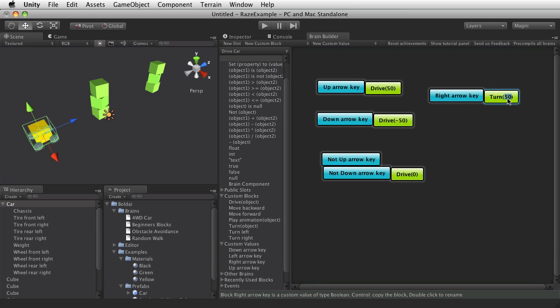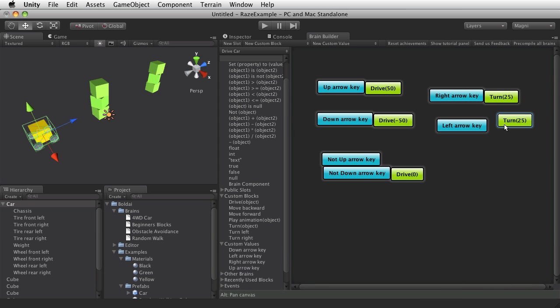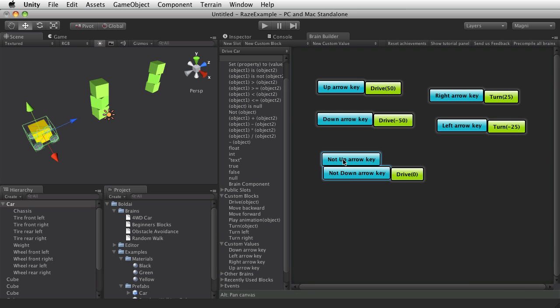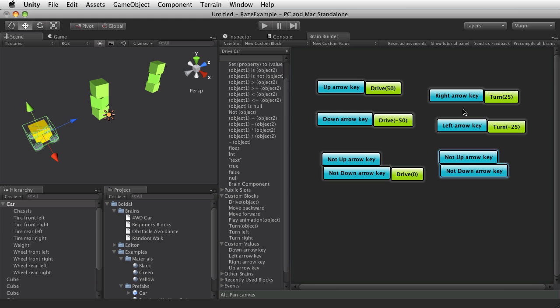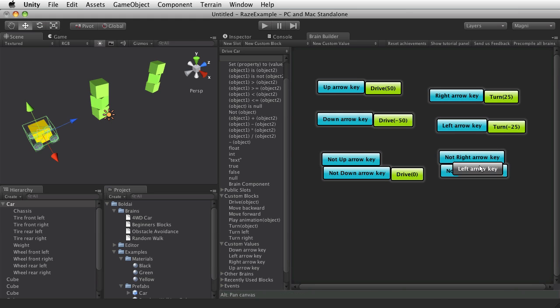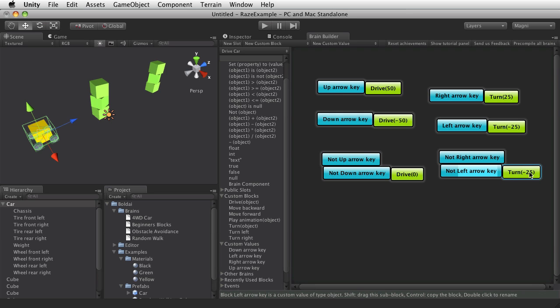So if left arrow key should turn the other direction. And again, if neither of them are true, we should stop turning. So 0.